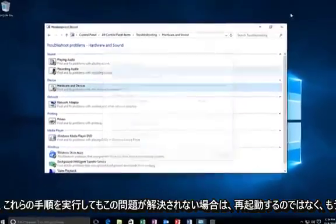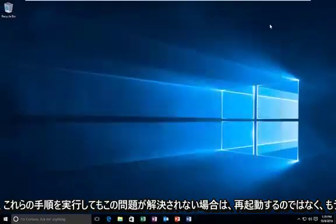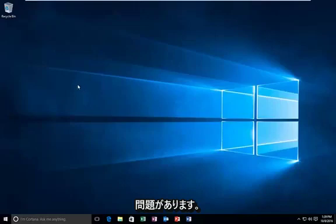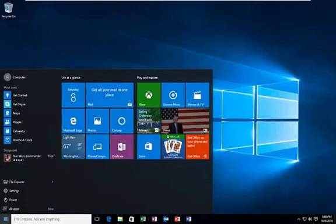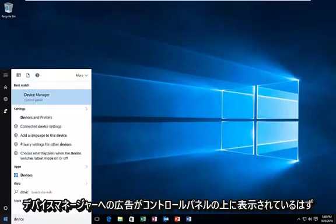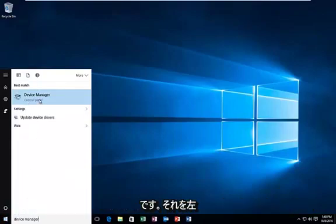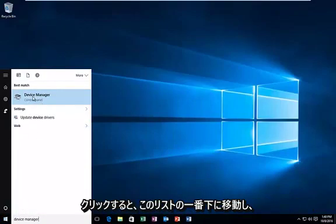Rather than restart, there's one other thing if this issue does not get resolved for you after following those steps. That would be to head over to device manager. It should be listed above the control panel. You want to left click on that.